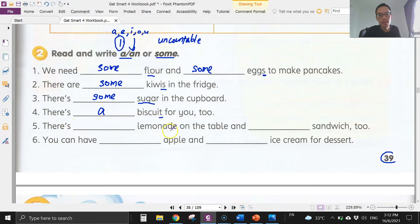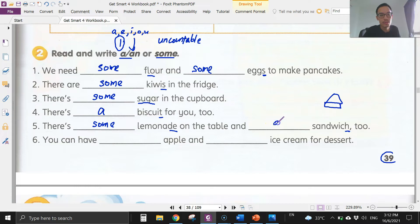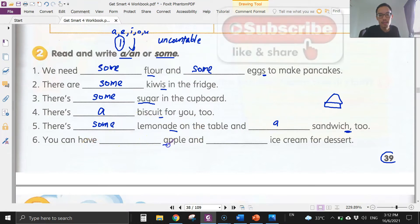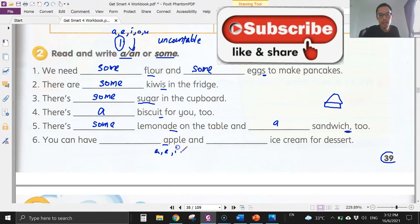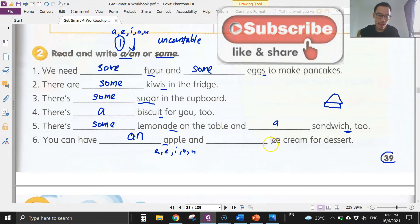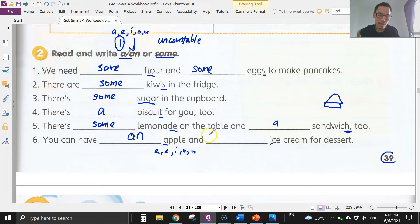Number five: lemonade — we cannot count it, so we use 'some': there's some lemonade on the table. And sandwich — we can count sandwich, and there's no 's' at the end, so we use 'a': a sandwich. Number six: apple — a, e, i, o, u — so we need to use 'an.' There's no 's' here, so: an apple. And 'ice cream' also starts with a vowel, so: an apple and an ice cream for dessert.